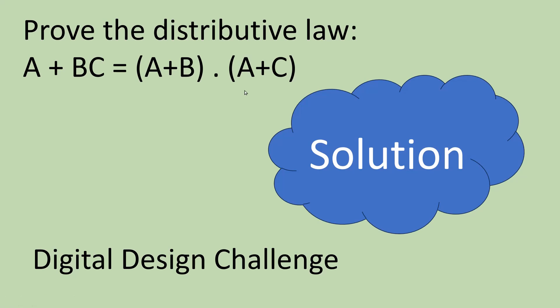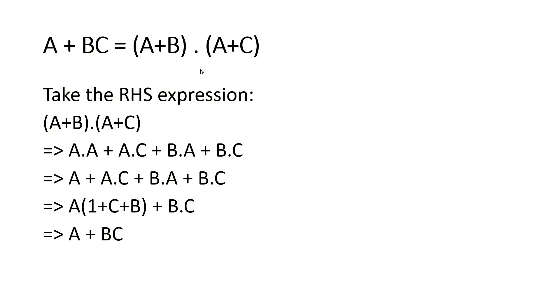And they tried correctly, but anyway I am revealing for others. Now without wasting much time, let us get started. Friends, this is the distributive law. For its proof, let us take the RHS expression. It is easy to prove it equal to A + BC.